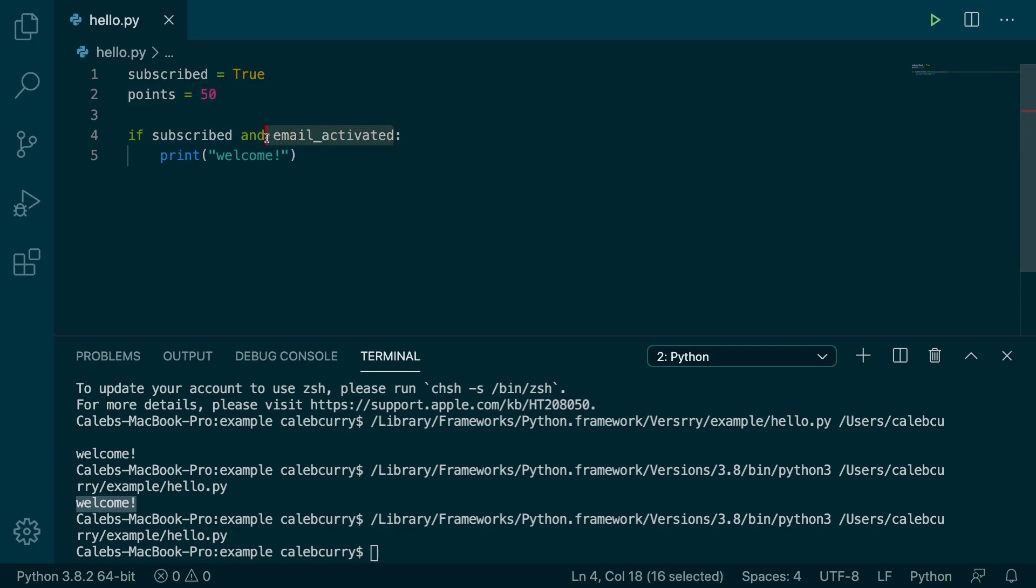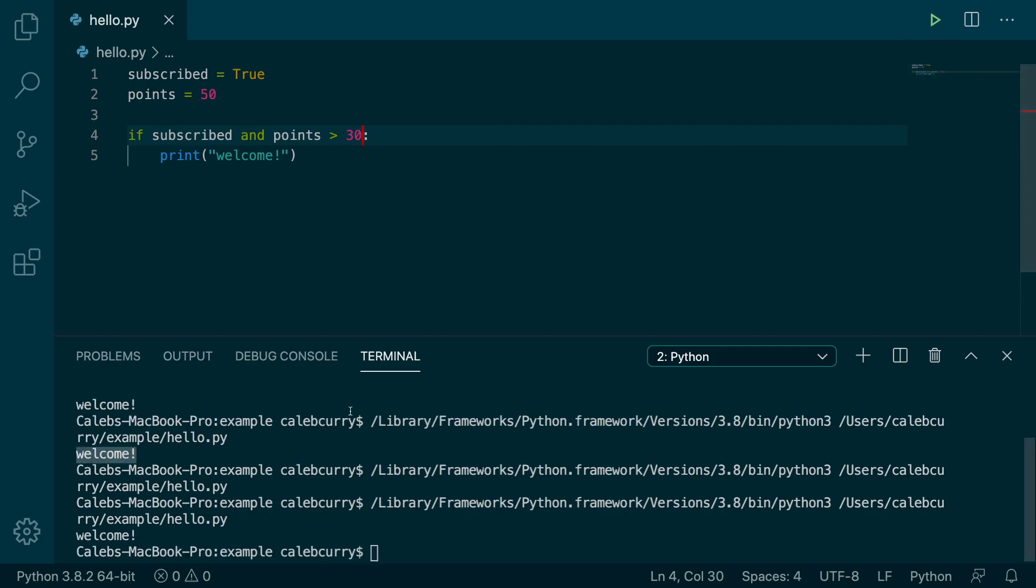What we can do is we could say AND points is greater than 30. Running this now, it still says welcome,